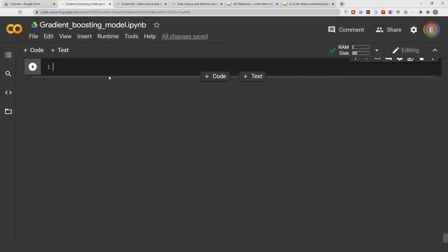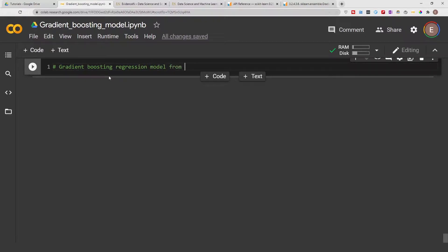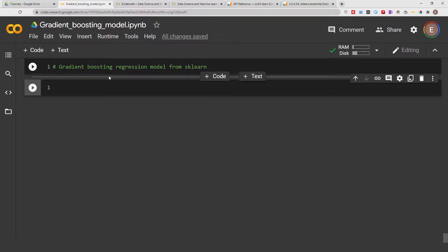Hello everyone, welcome to my YouTube channel. My name is Evidence and in today's video I will show you how to use the Gradient Boosting Regressor model for a regression problem. This is the Gradient Boosting Regression model from scikit-learn. In different videos I show you how to do a linear regression model and a random forest model for regression problems, and in a different video series I'll do the same for classification problems. If you want more data science content, make sure to subscribe and give this video a thumbs up.